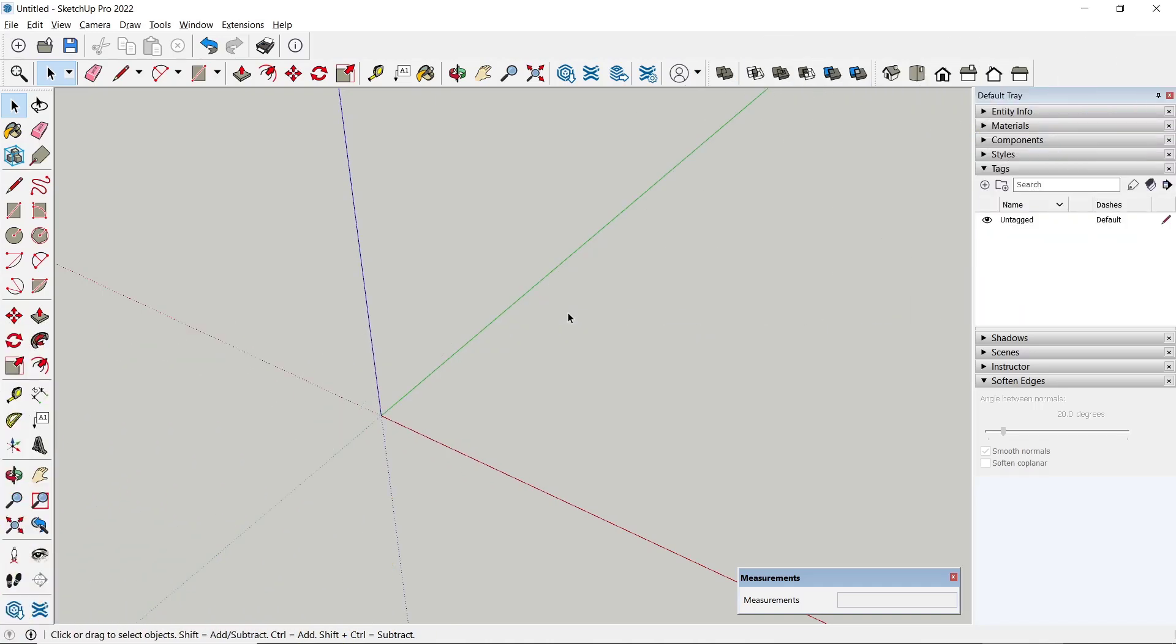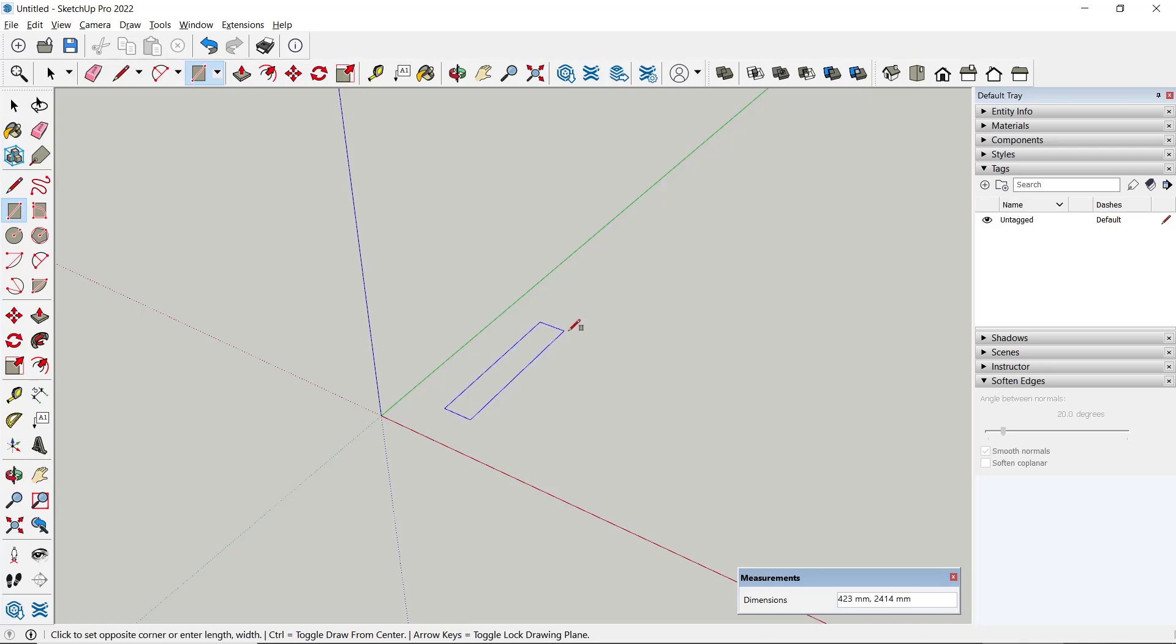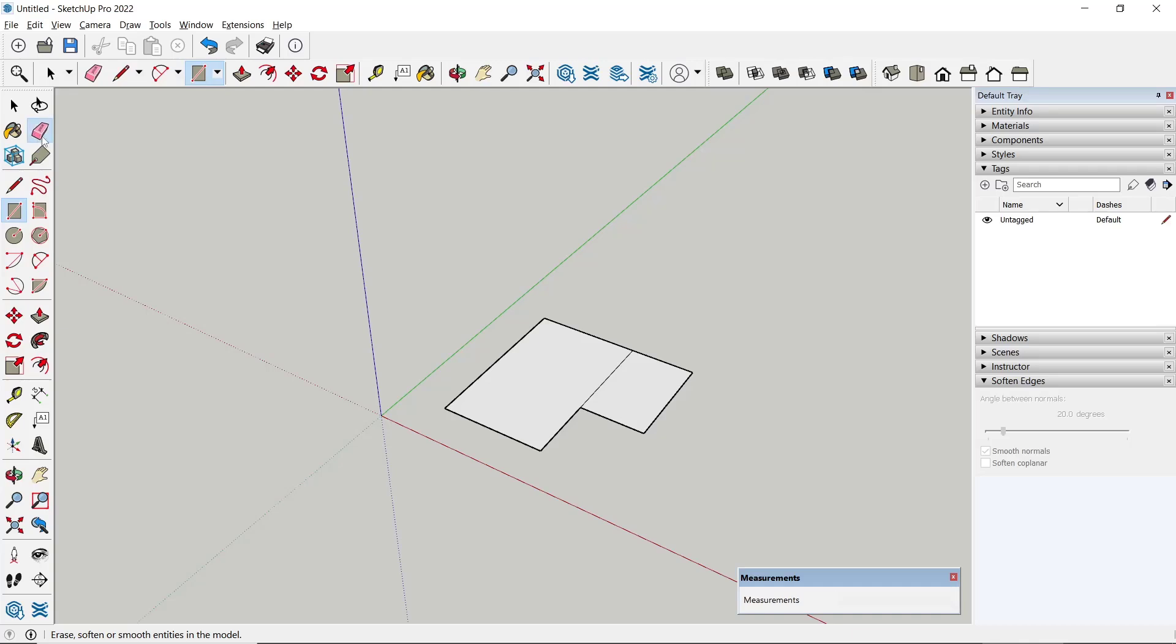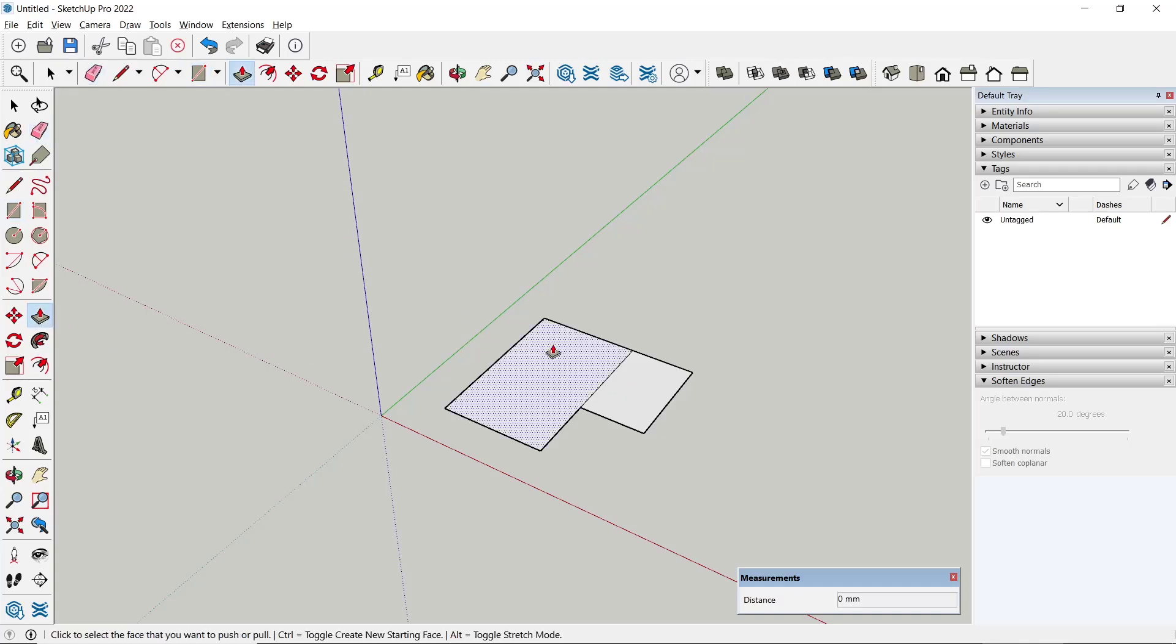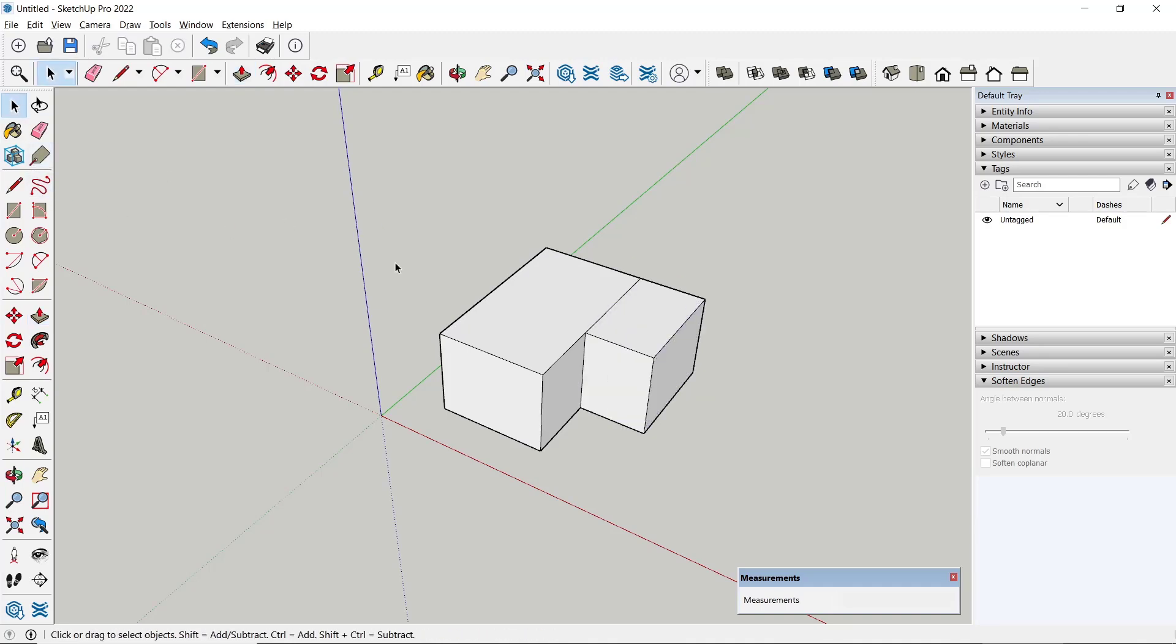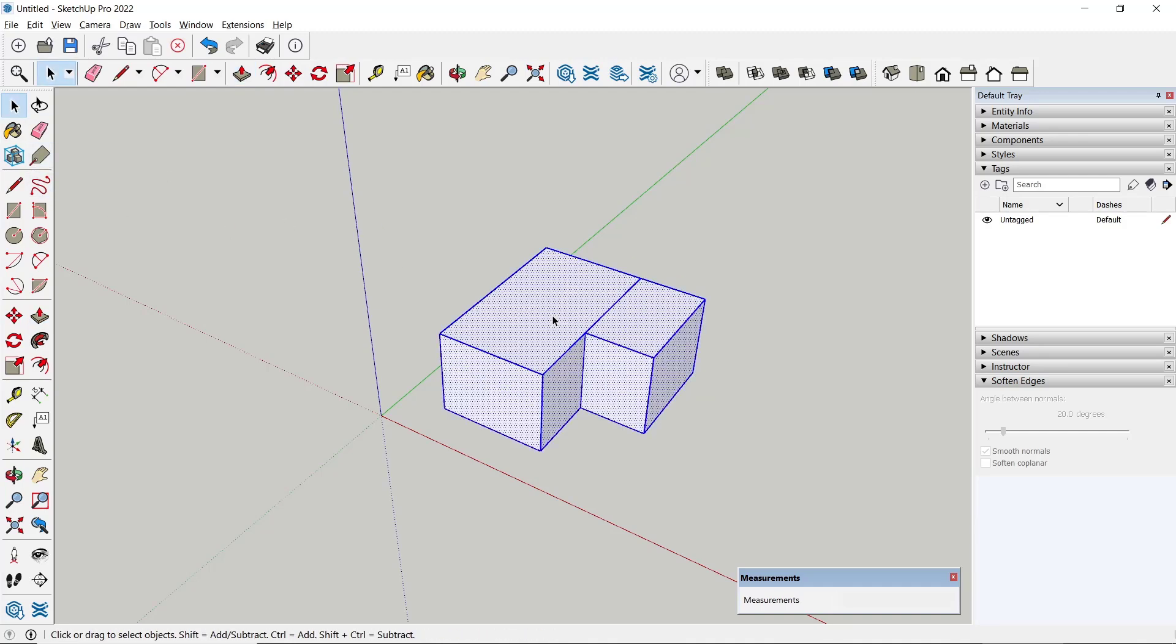Hello everyone, today we are going to learn basic SketchUp tutorial on how to use flip along. As an example, I will create a rectangle, and you can use push/pull tools to convert it into 3D. Next, I will